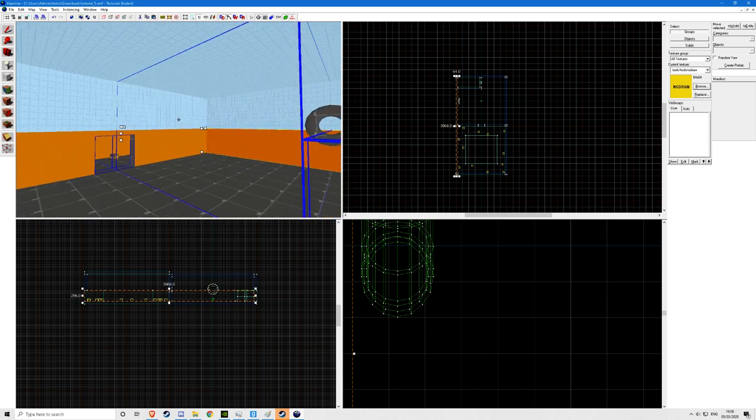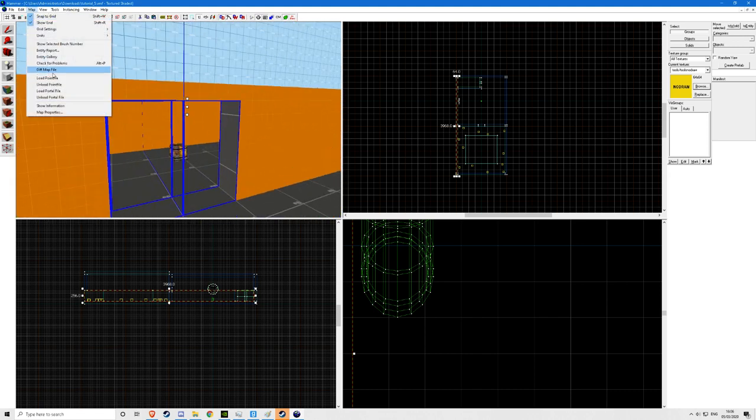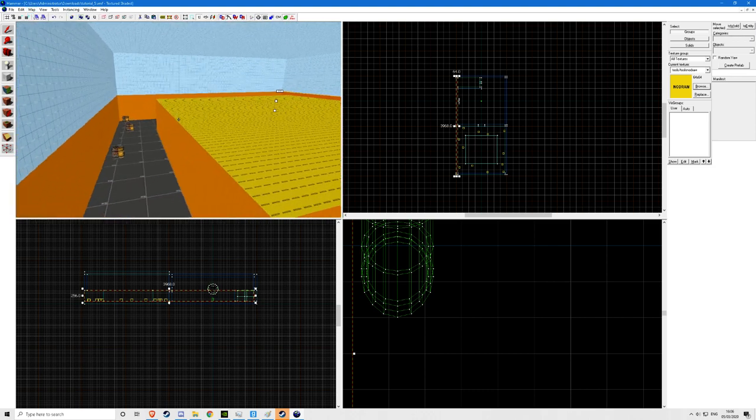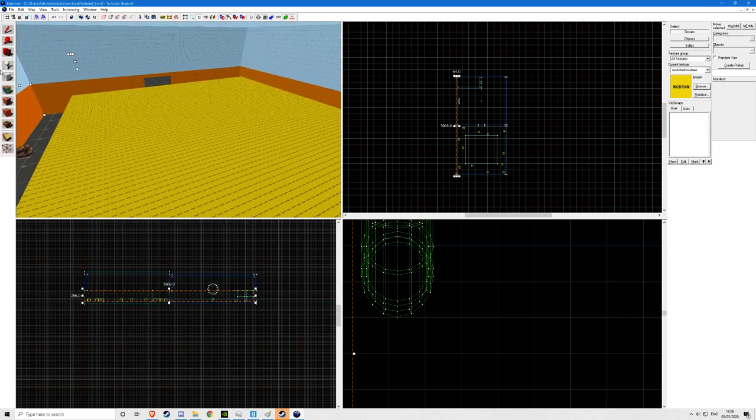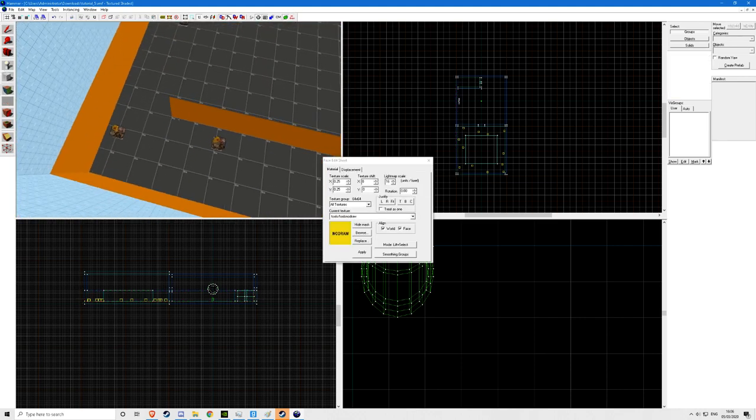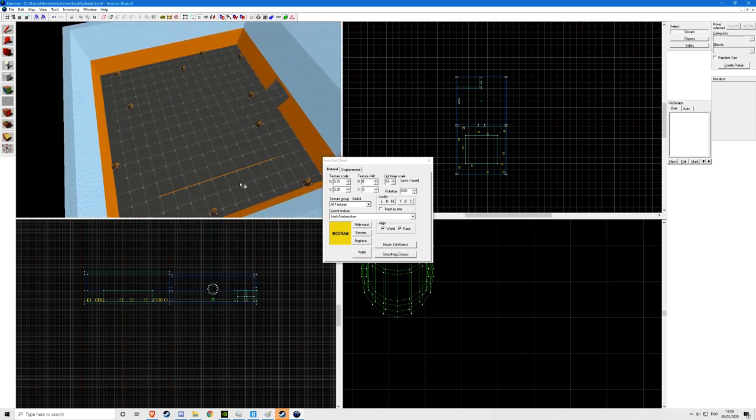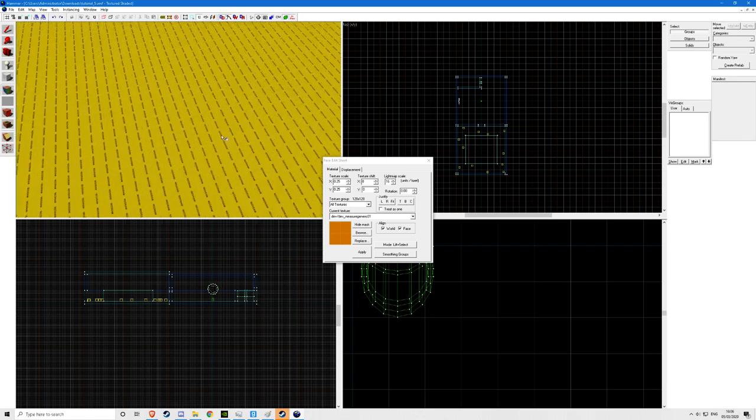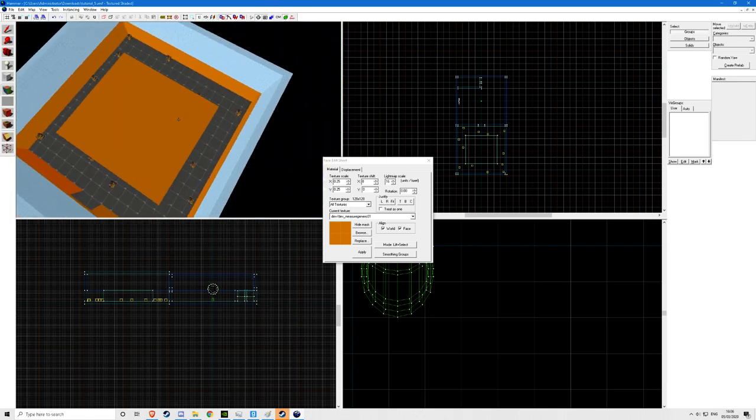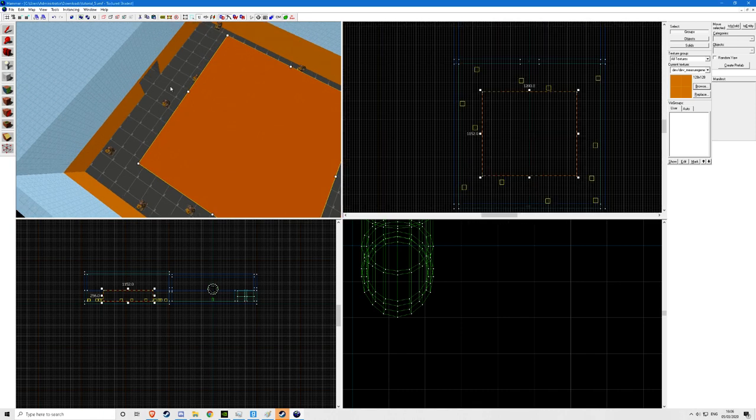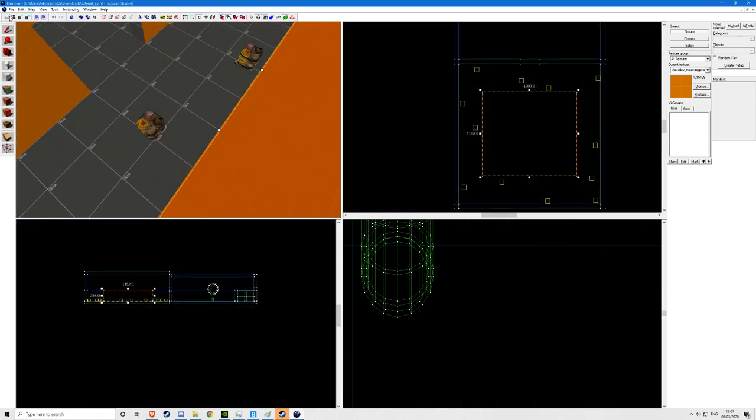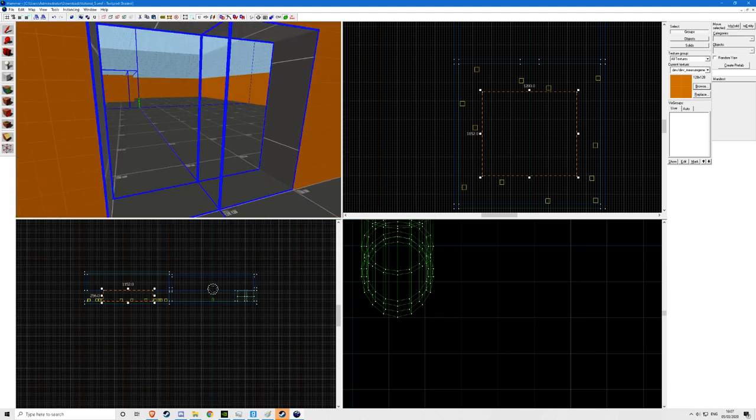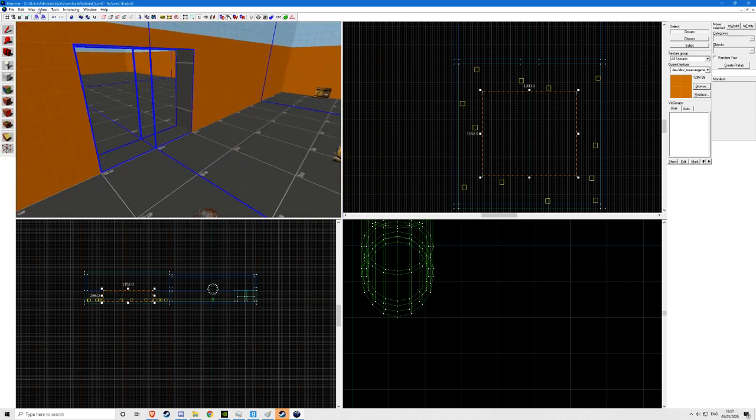So basically what you are going to do is press ctrl T to make it a func detail. This is going to greatly improve your compile times. If you are editing a map such as RP Downtown it really lacks func underscore details. Because if you load your portal file then it will just be a huge blue mess. So why don't we run this again and I will show you what it looks like. This is going to look much better.